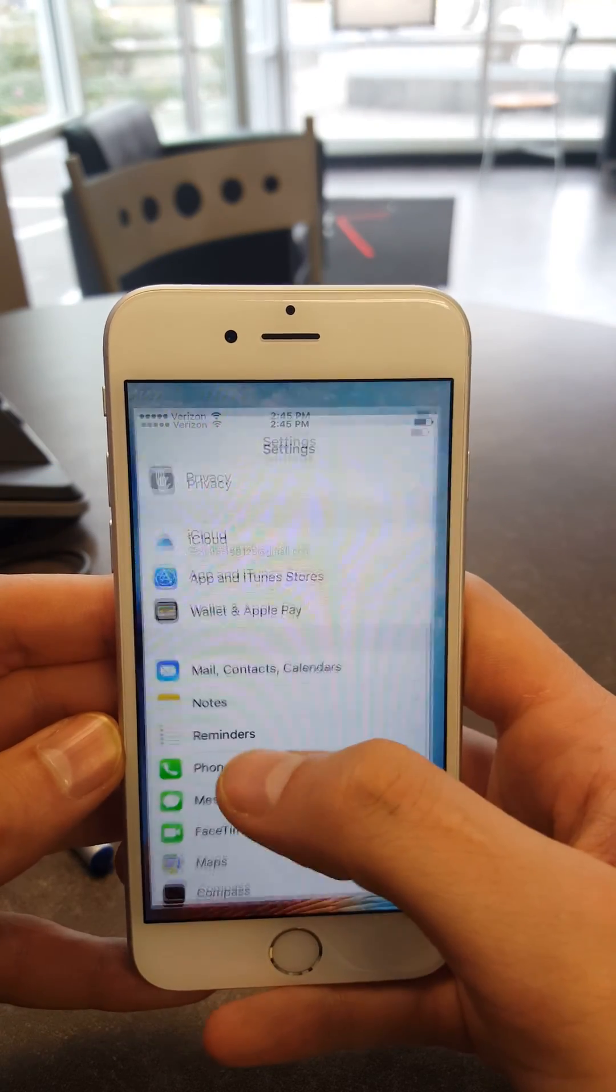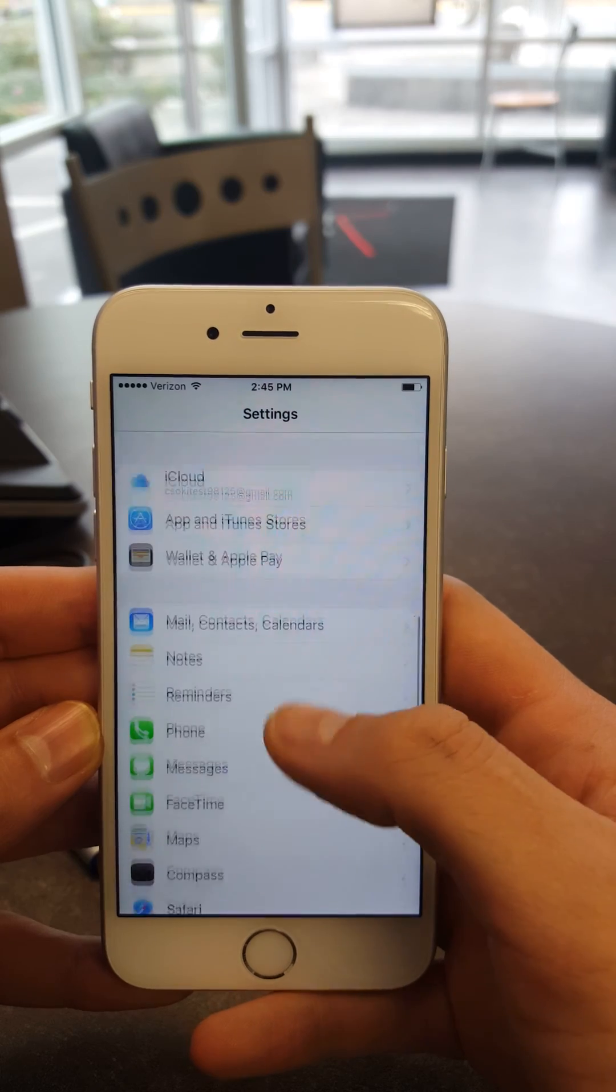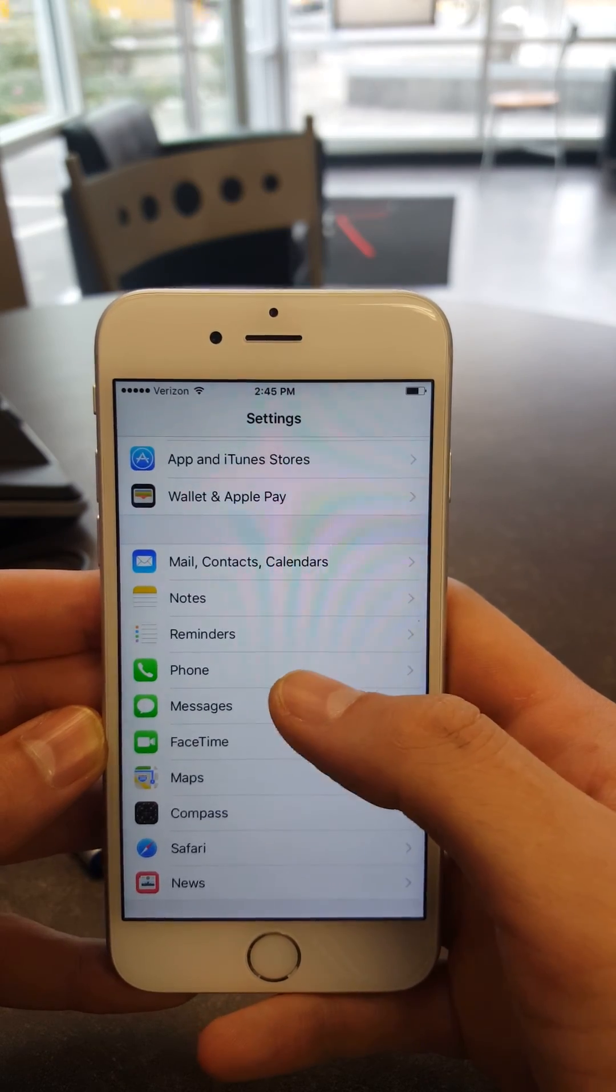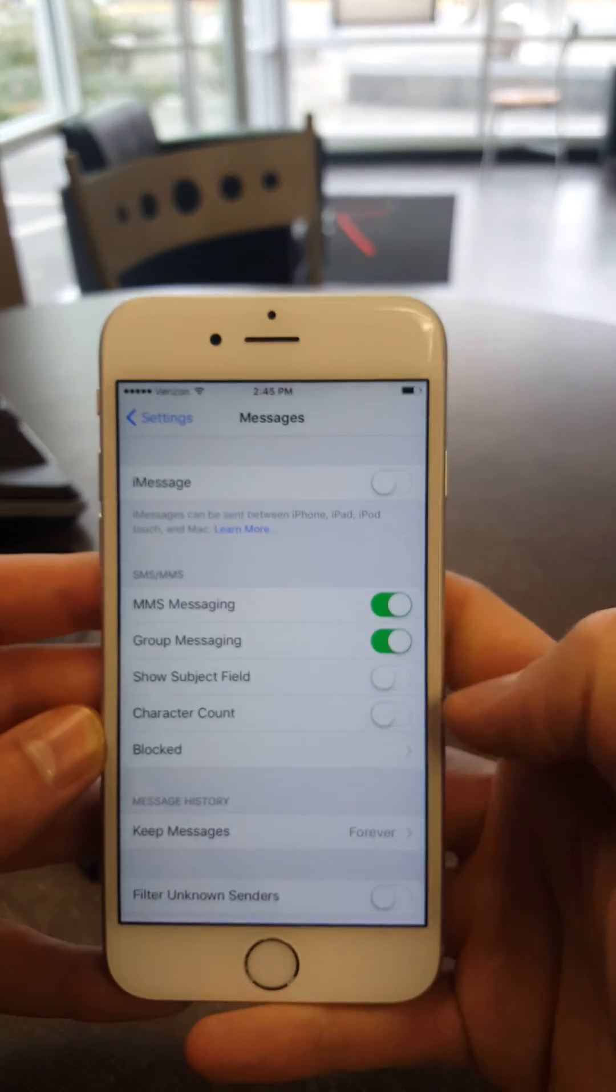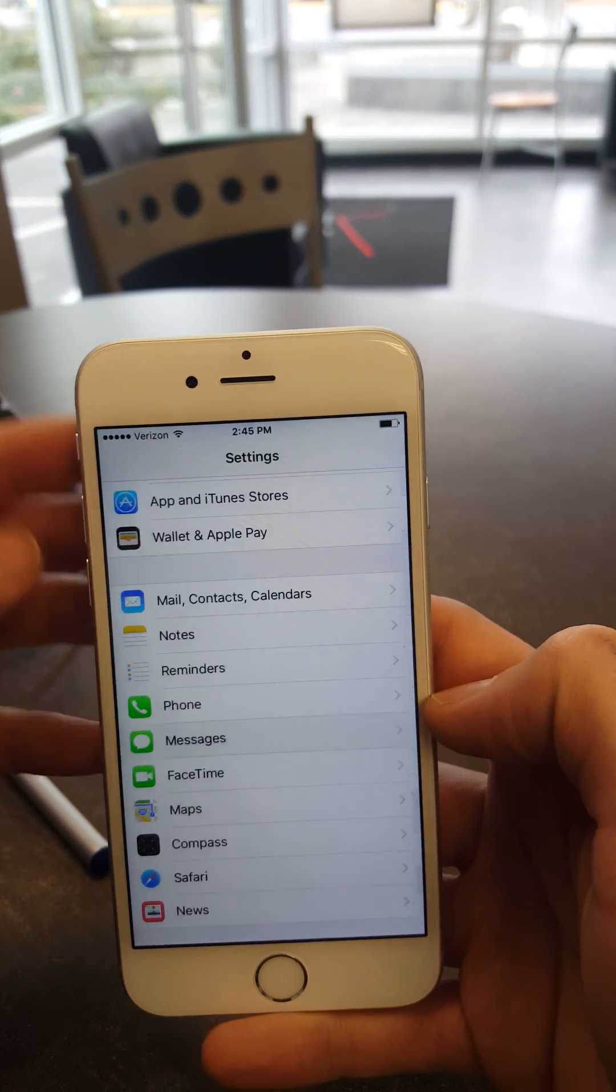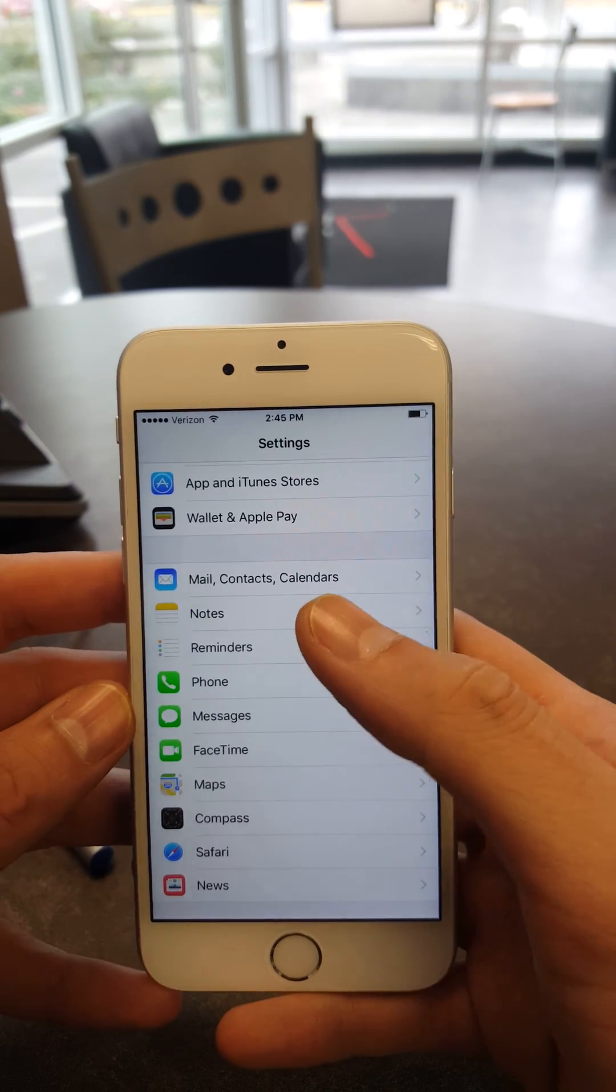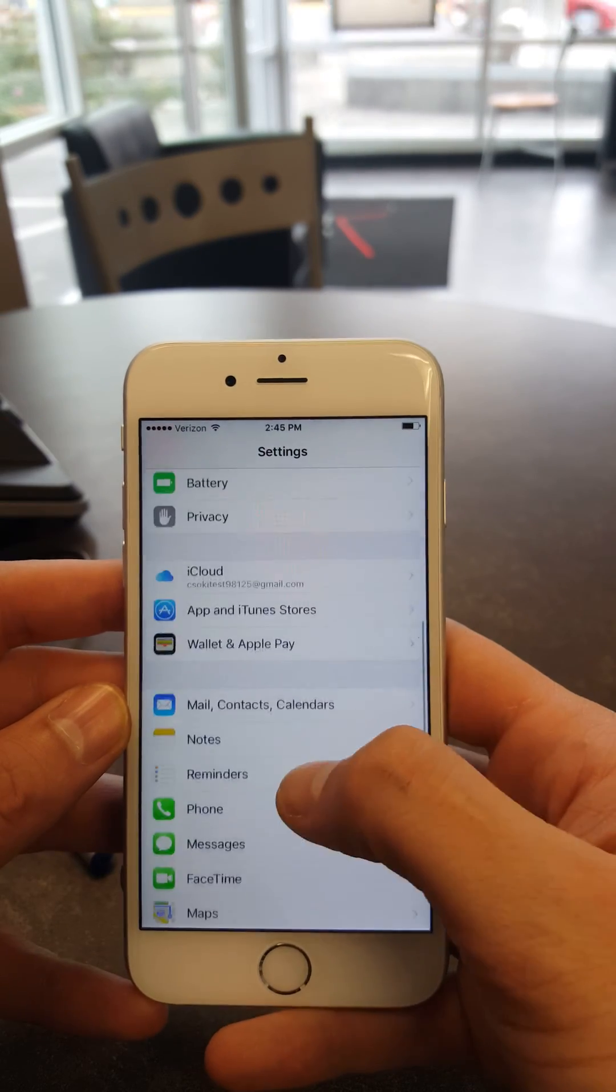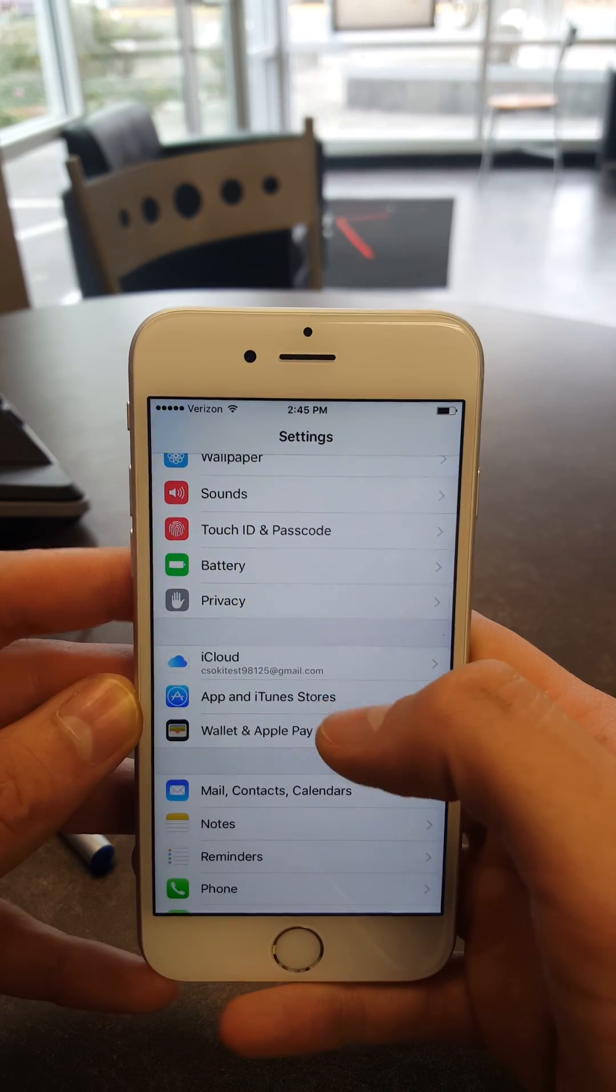Scroll to Messages and turn off iMessage. This is so your new device will receive your text messages, not the old one. Once that's completed,